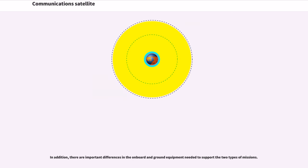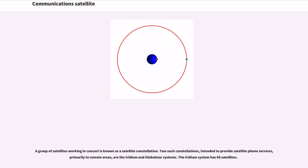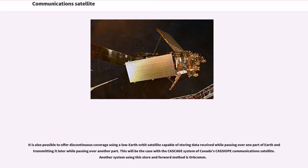In addition, there are important differences in the onboard and ground equipment needed to support the two types of missions. A group of satellites working in concert is known as a satellite constellation. Two such constellations, intended to provide satellite phone services primarily to remote areas, are the Iridium and Global Star systems. The Iridium system has 66 satellites. It is also possible to offer discontinuous coverage using a low Earth orbit satellite capable of storing data received while passing over one part of Earth and transmitting it later while passing over another part. This will be the case with the Cascade system of Canada's Cassiope Communications satellite. Another system using this store-and-forward method is OrbCam.